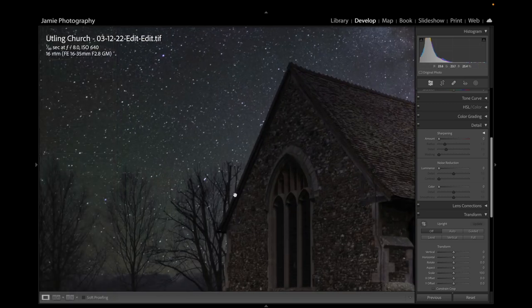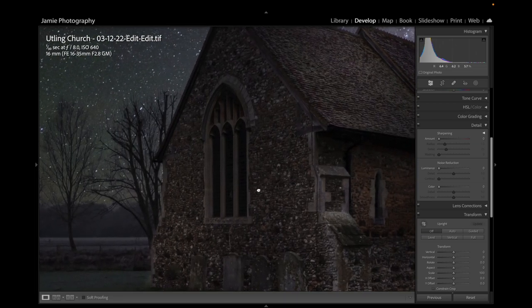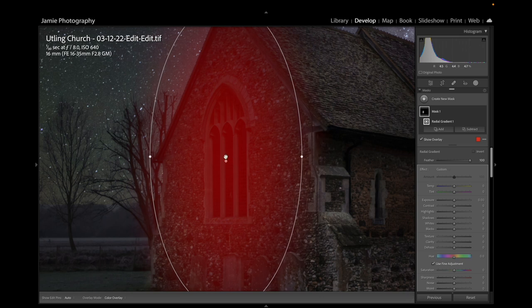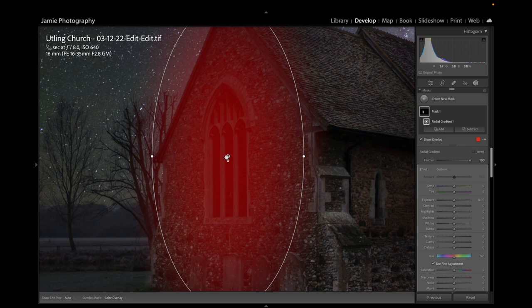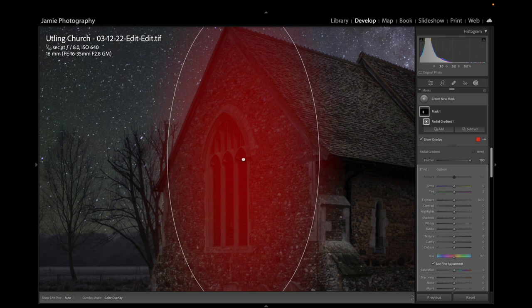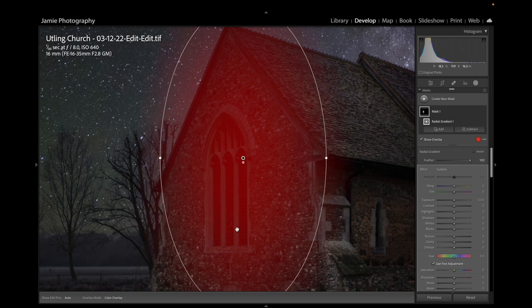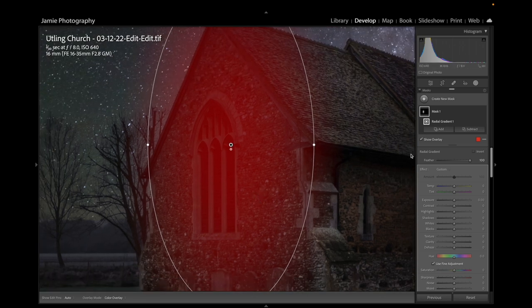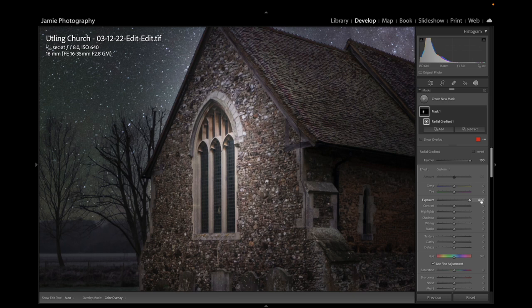I'll zoom in to 100% and start with the big window at the end. I'm going to take a Mask with a Radial Gradient covering the whole window. When people try to light windows they often put the radial gradient right in the middle — that's wrong. Think about where the light fitting inside the church would be: it would be hanging from the ceiling, set back from the window. So we want the light coming from slightly over to the right, making it brighter on that side rather than centred. Then I'm going to take the exposure slider all the way to the right, as bright as we can, and add a little colour — about 30 on temperature and 10 on tint with a little magenta.